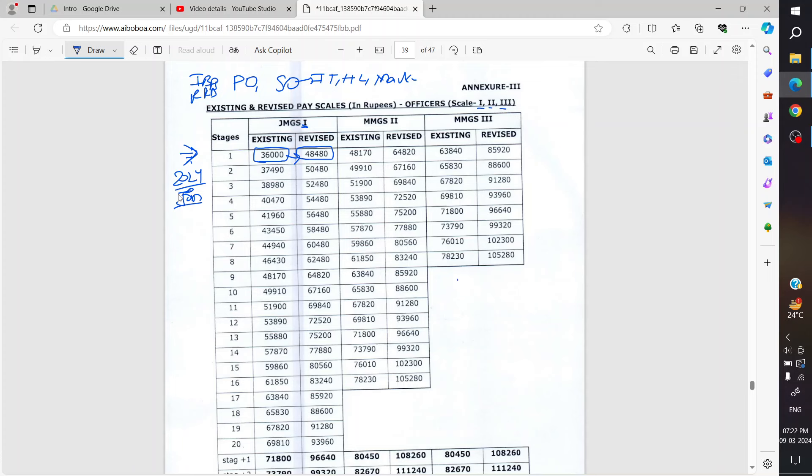So currently, new Bank P.O. gross pay remains approximately 67K. There will be a slight variation up or down. So the new Bank P.O. salary will be approximately 80K.